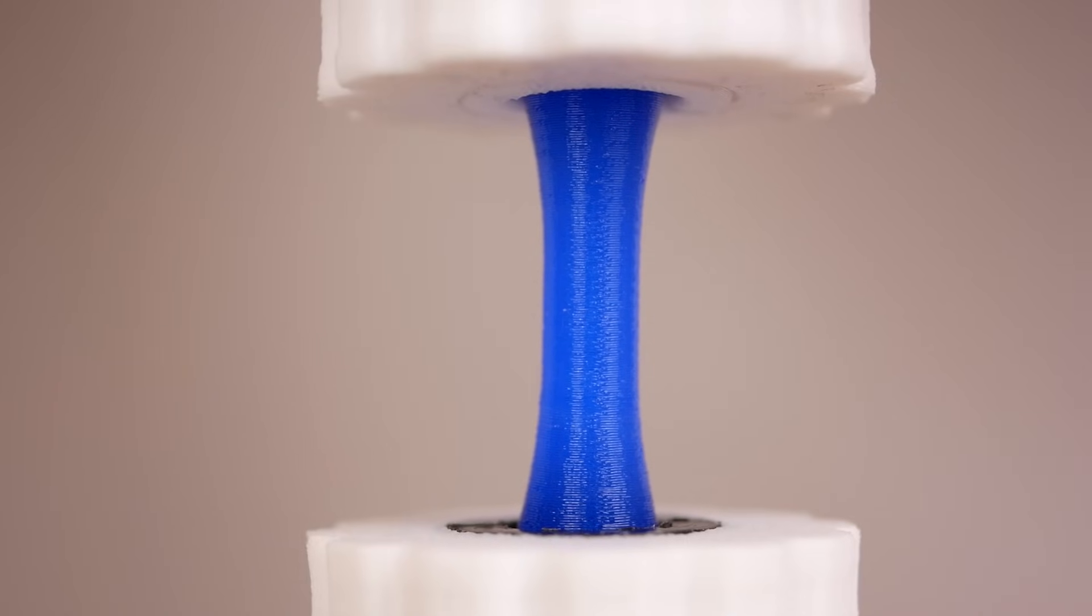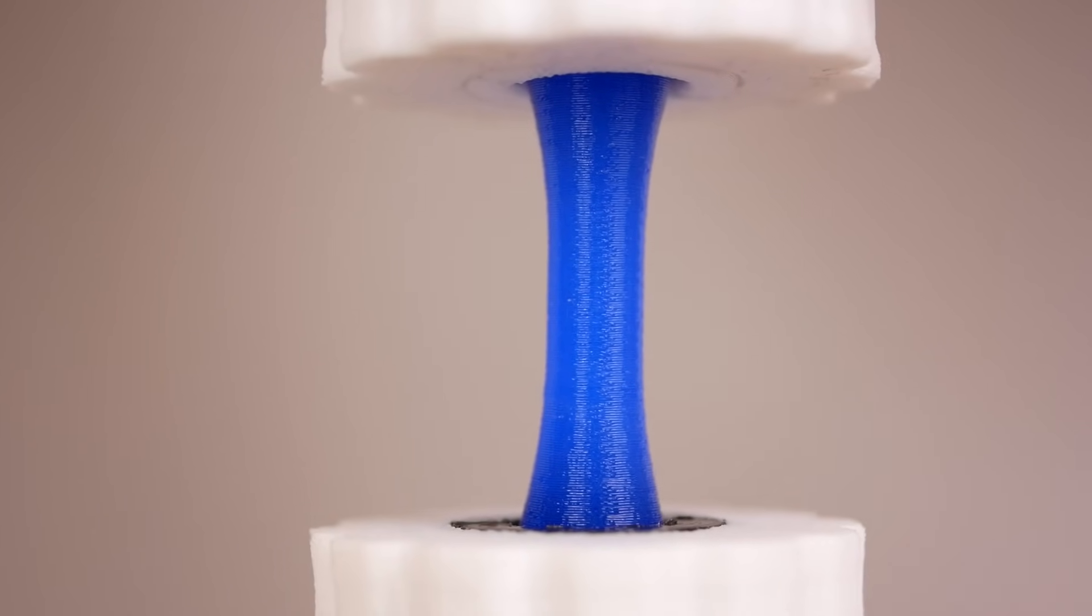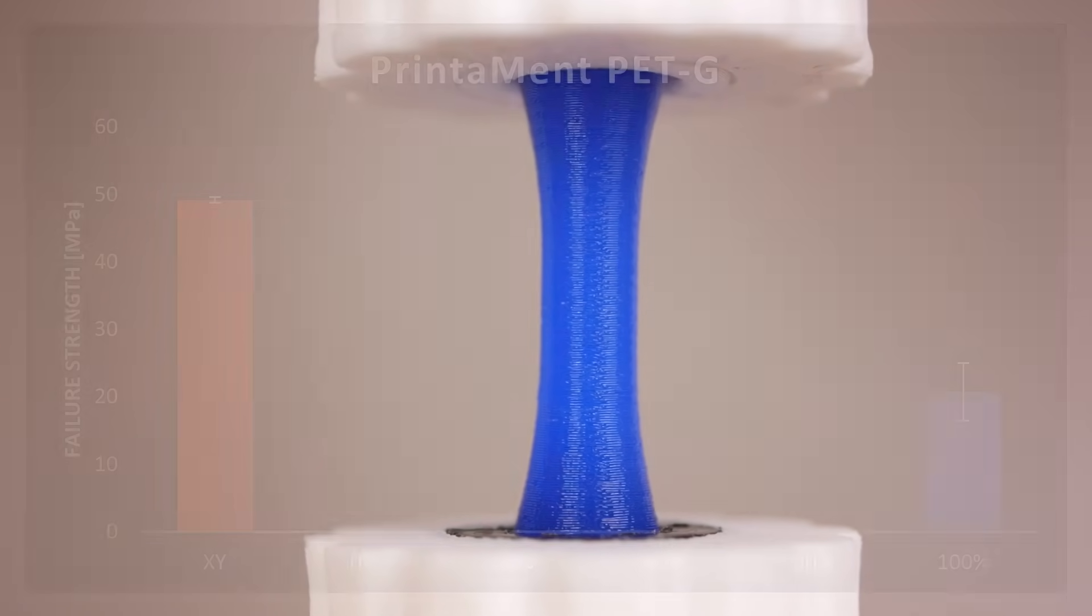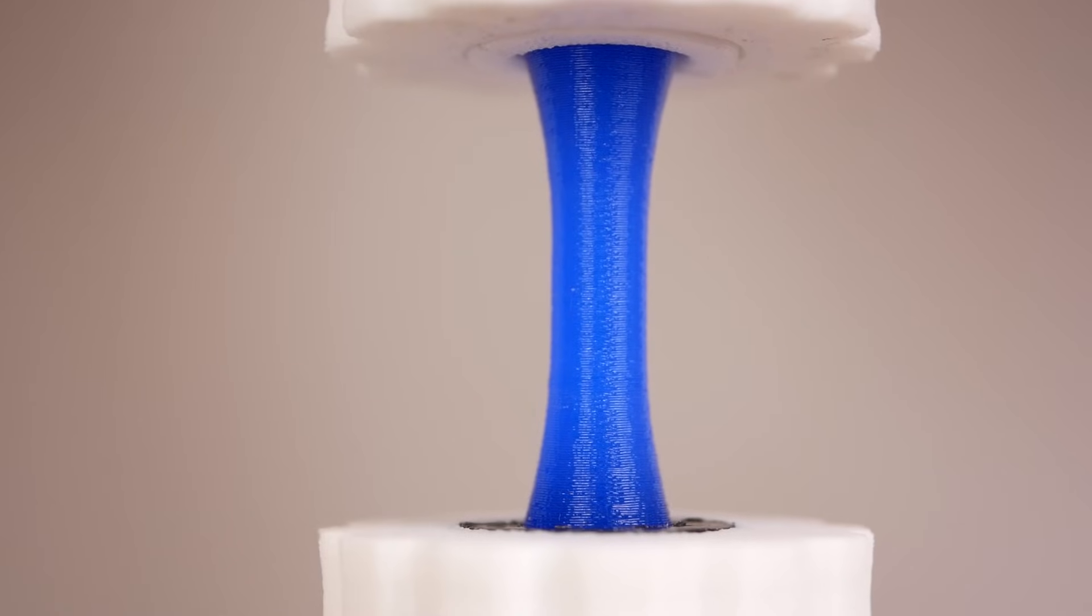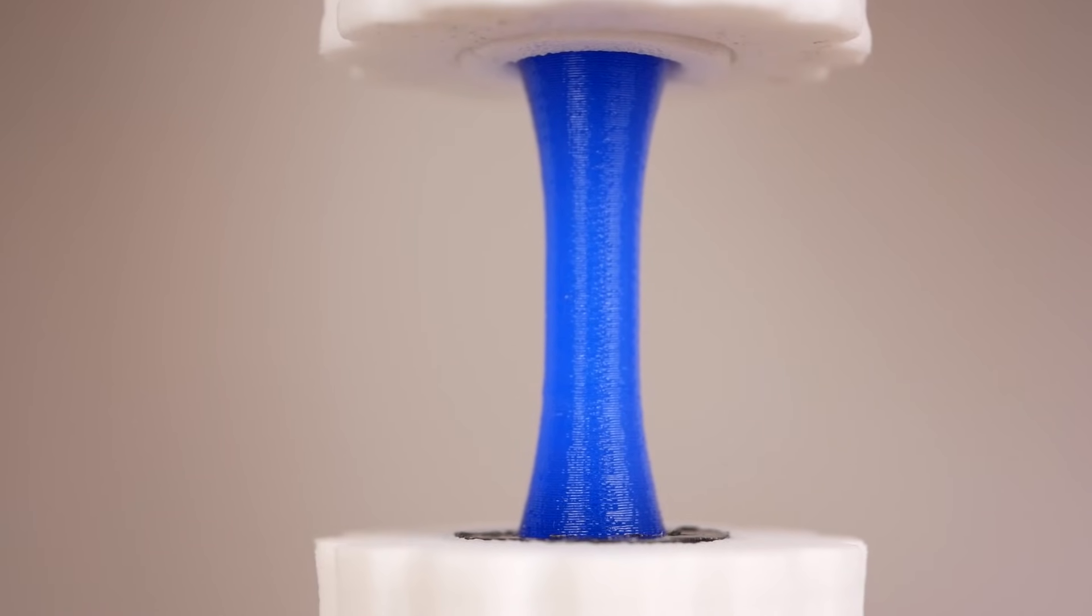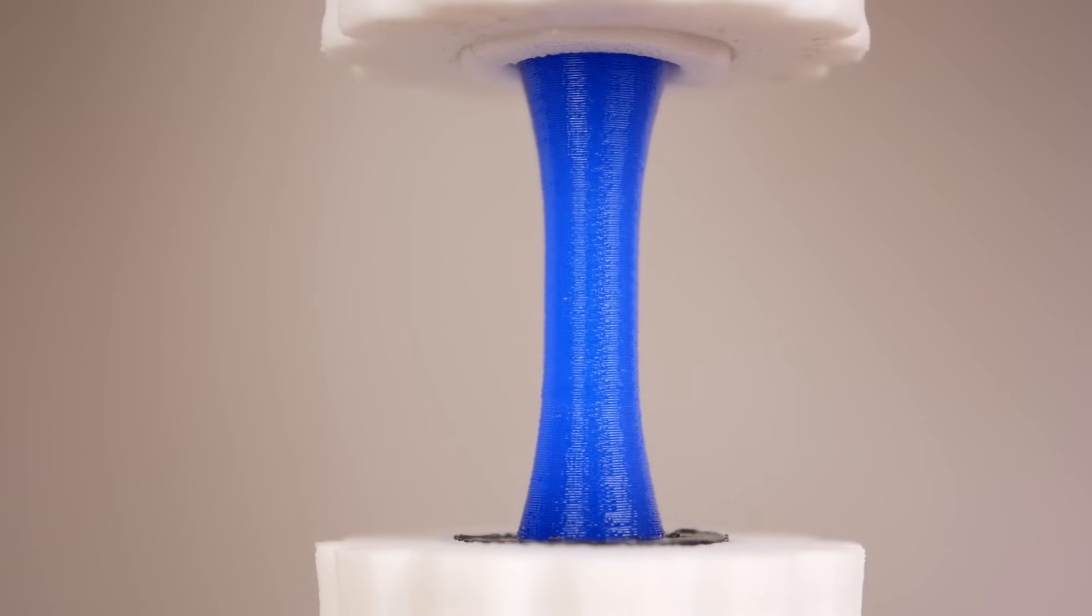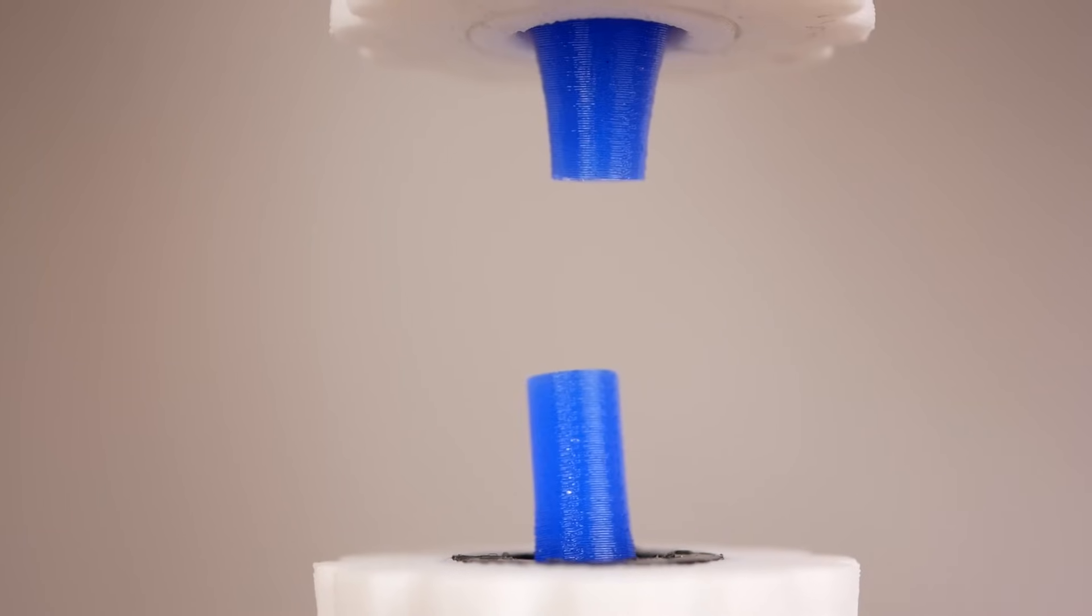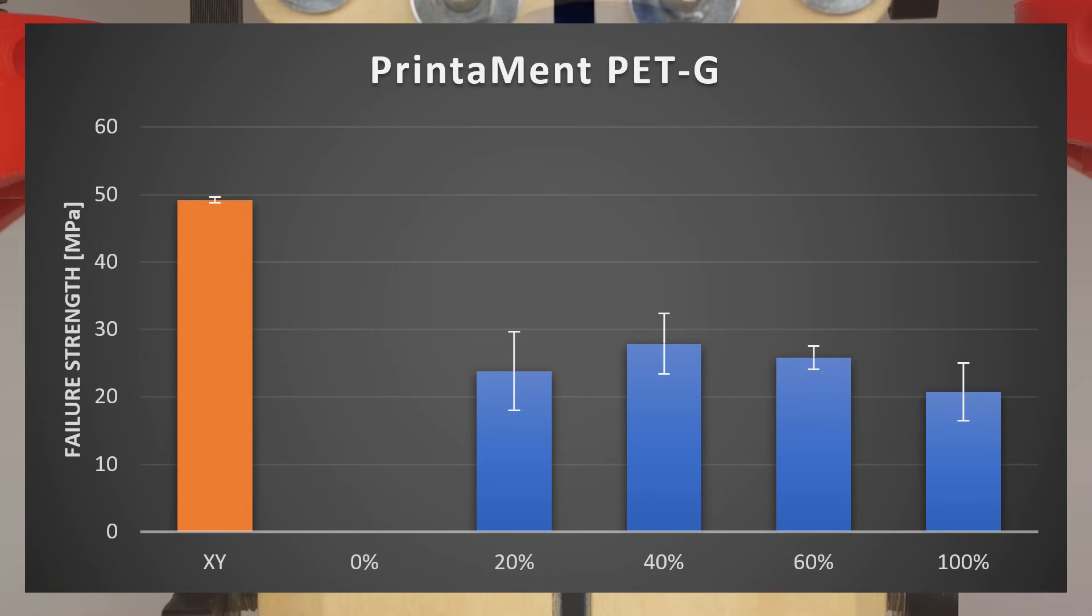The layer adhesion strength of the PETG when the fan was 100% on was around 21MPa which is only 42% of the baseline and therefore worse than what we have seen with PLA. 60, 40 and 20% were all in the same region with 26MPa of ultimate strength which is an improvement but still not too well.